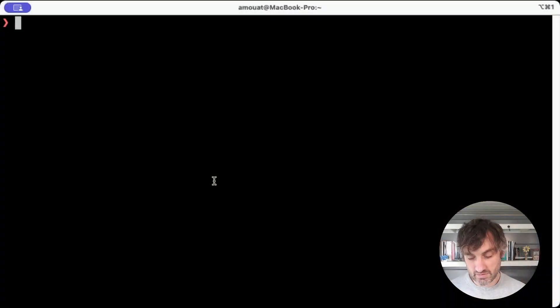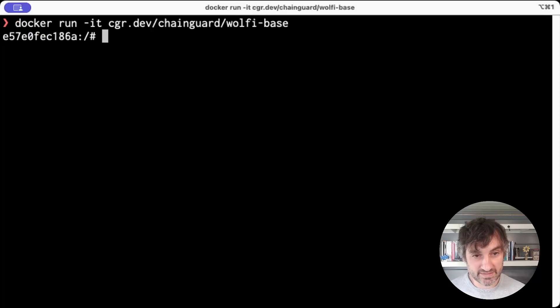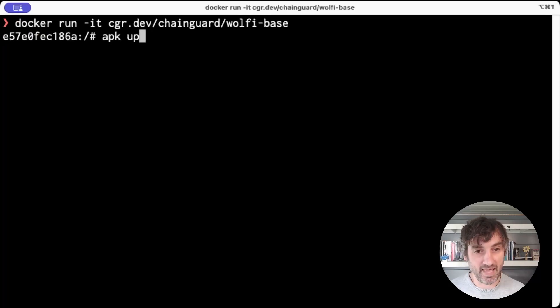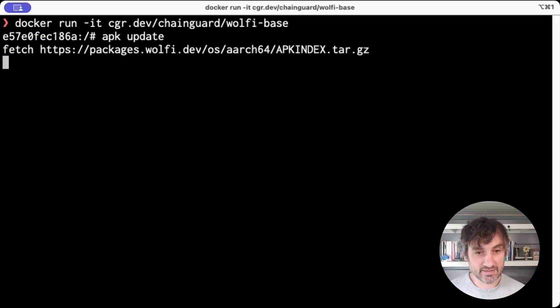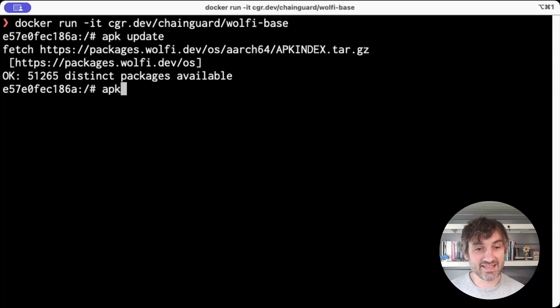Tip number three, use apk search to find the utilities that you need. So if I start a Wolfi base container, I can type apk update and I'll get the latest list of packages. I can then use apk search.